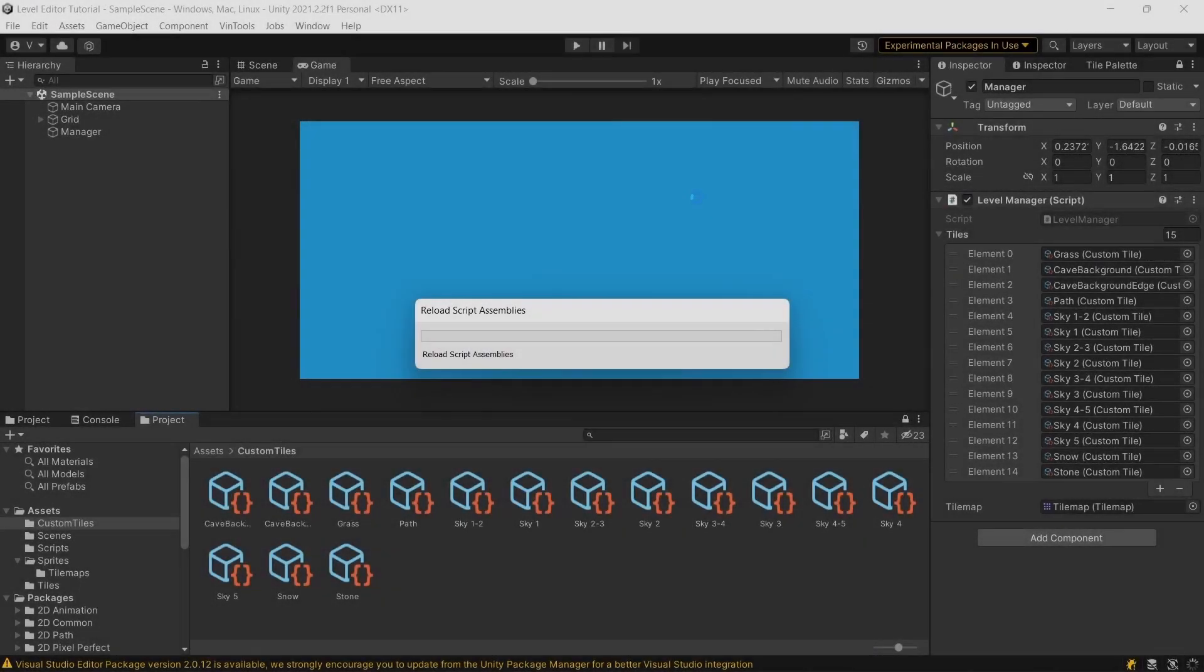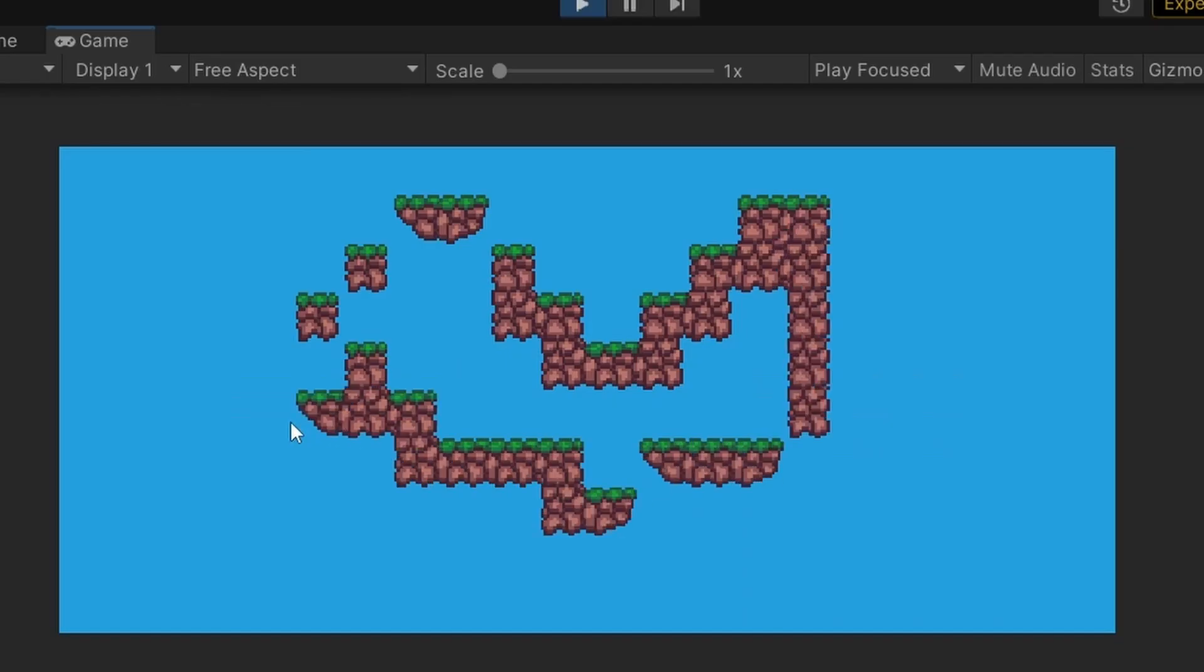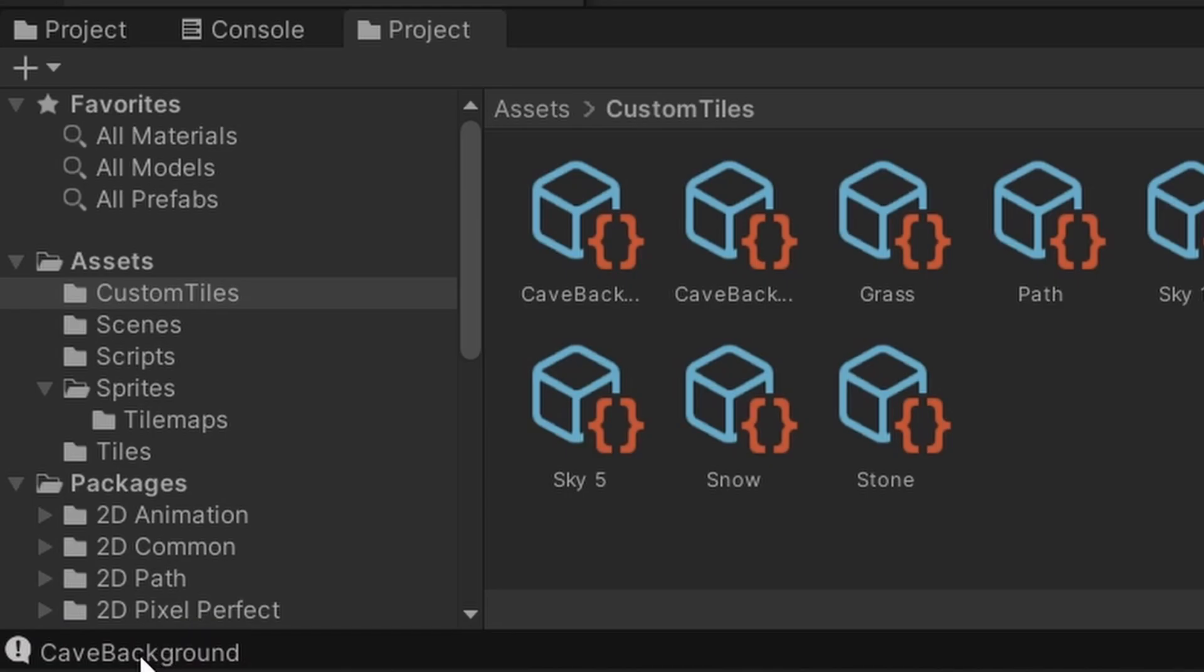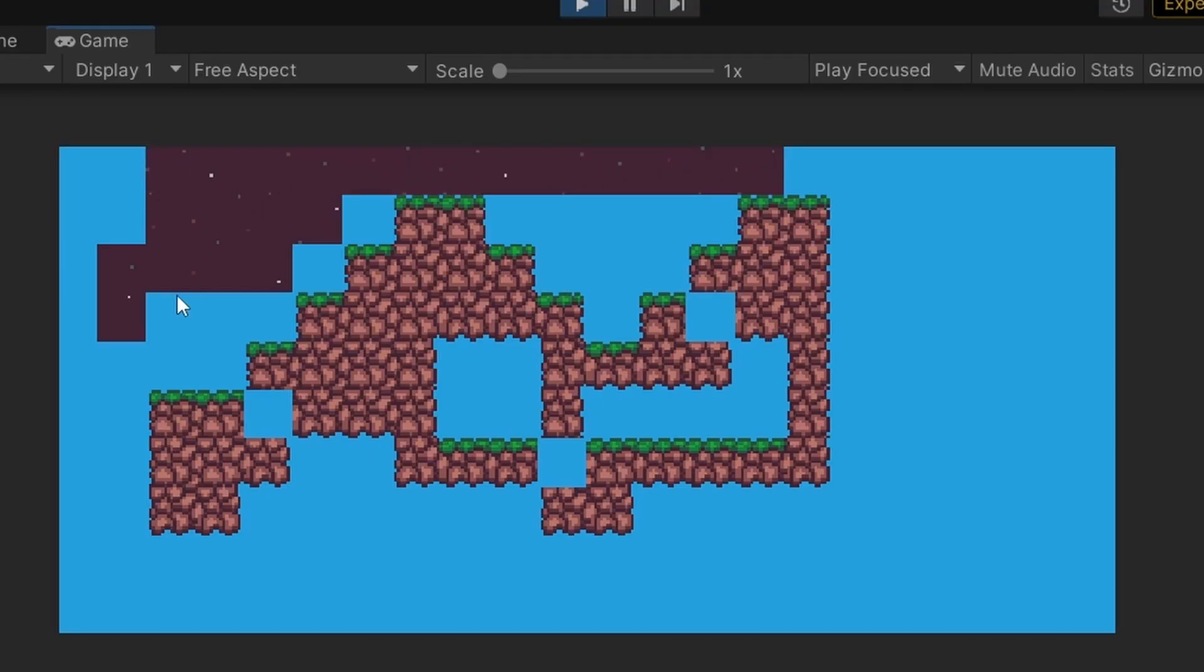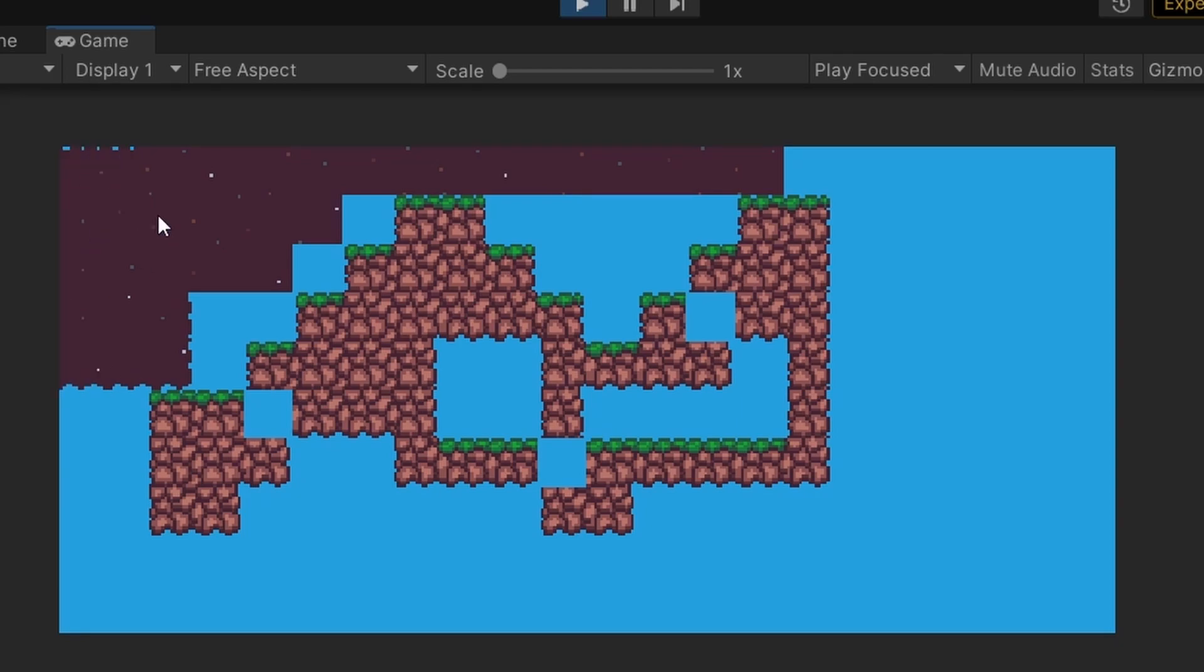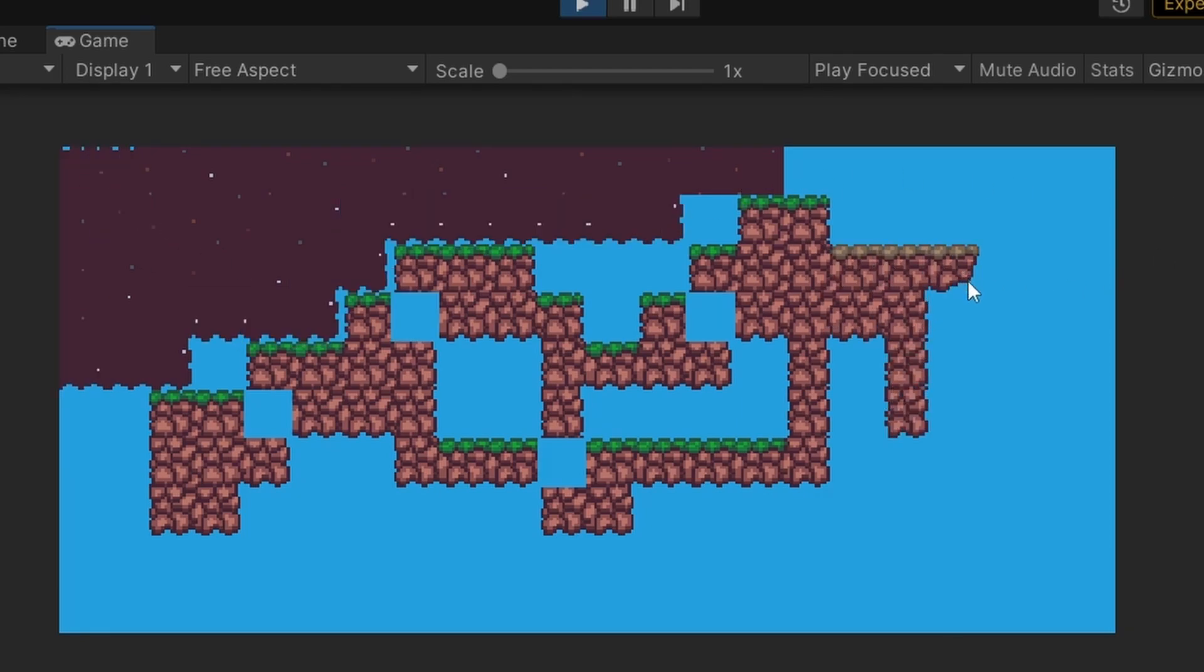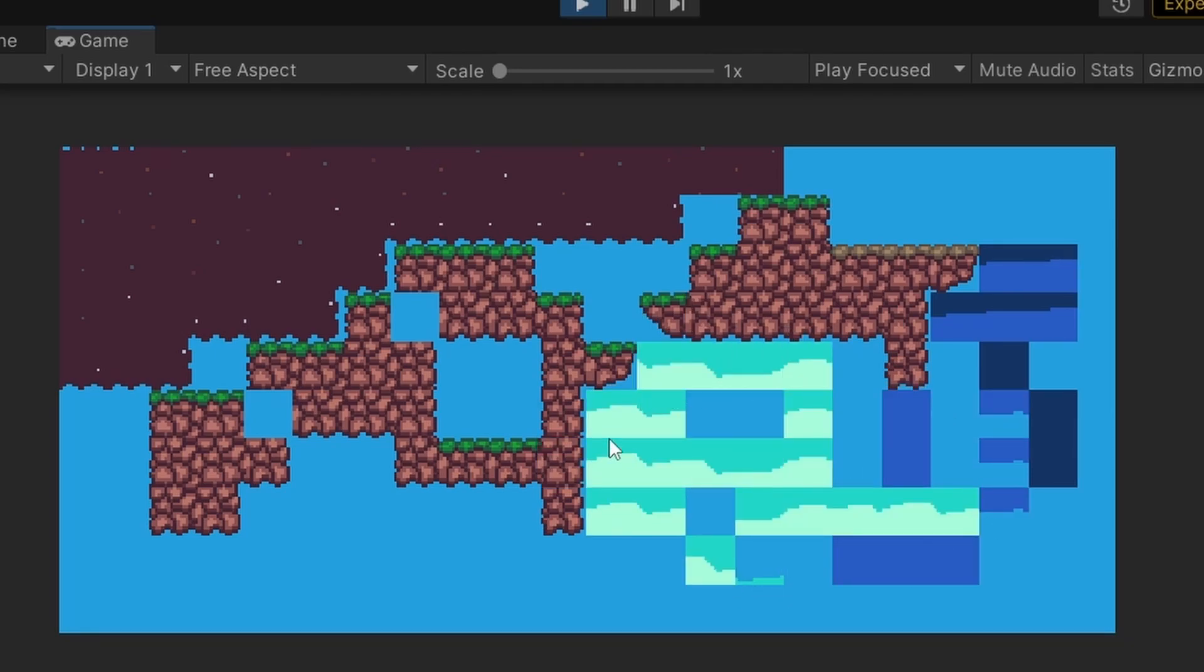And if we go back to Unity, we can now cycle between our tiles. So right now we're painting with grass, but if I press the plus button, the debug's gonna say cave background, and now I'm painting with the cave background. If I press one more, it's gonna paint with the edge, and if I cycle a bit more, it's gonna eventually cycle between all of the different tiles.